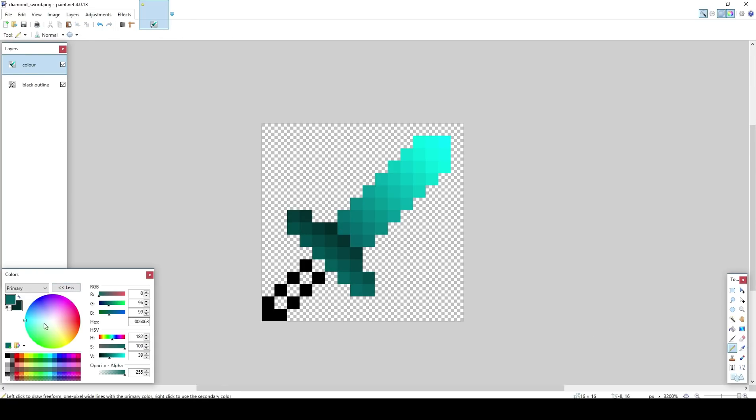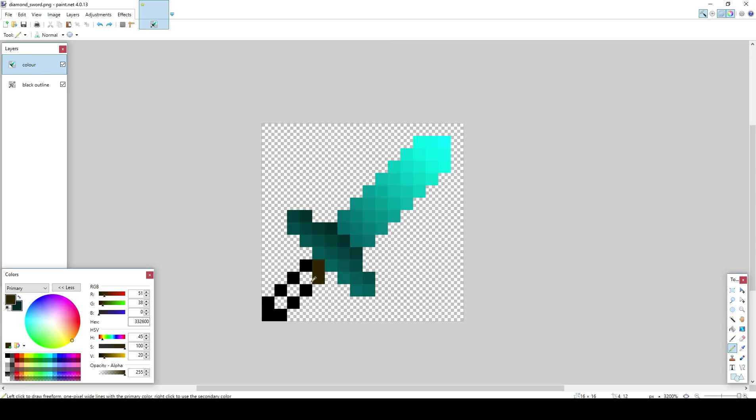And now I want to get the wood color. Like that. That's a bit light. Change it down a little bit. Still a bit light. Alright, that's good. Just like that.